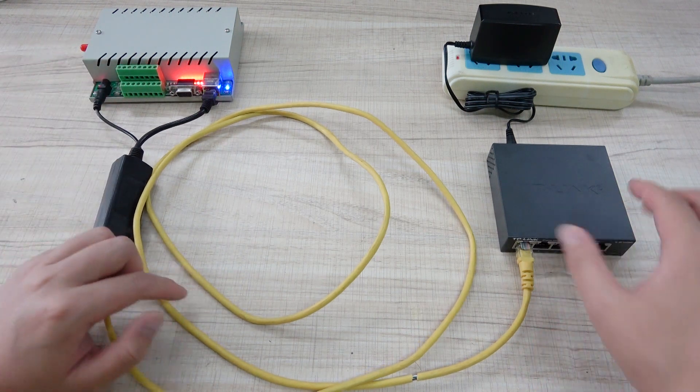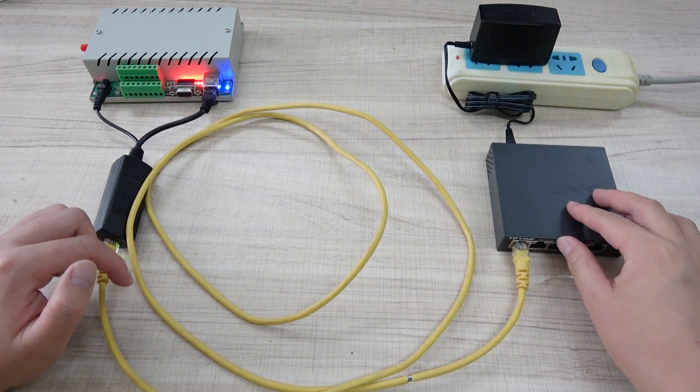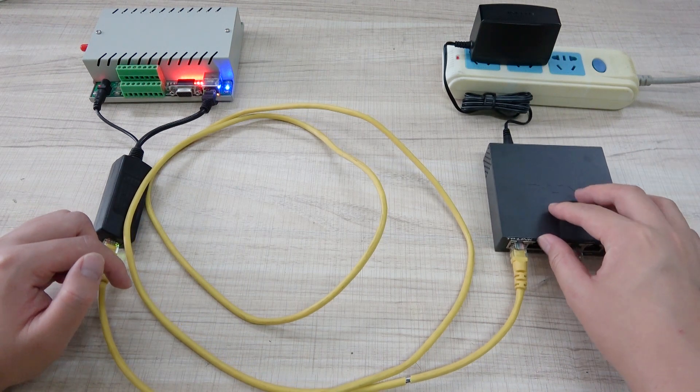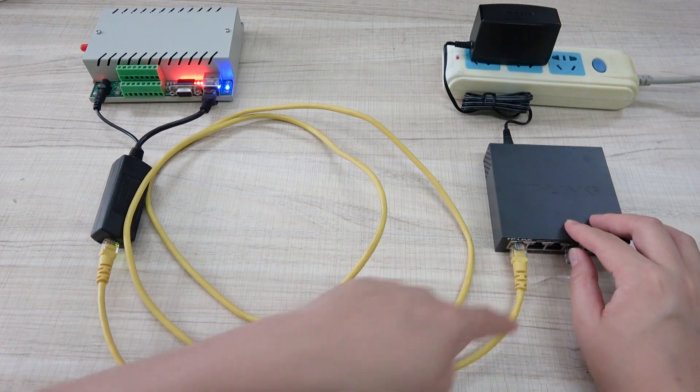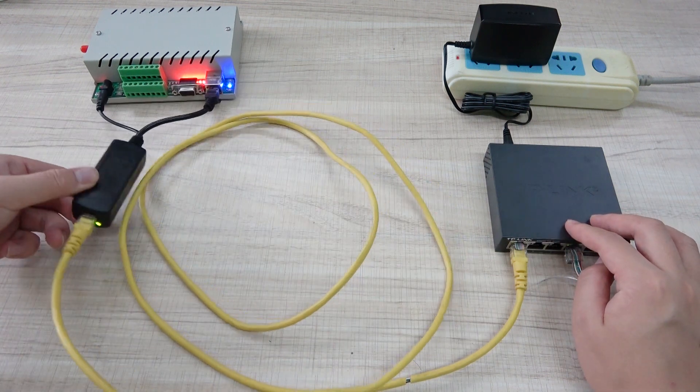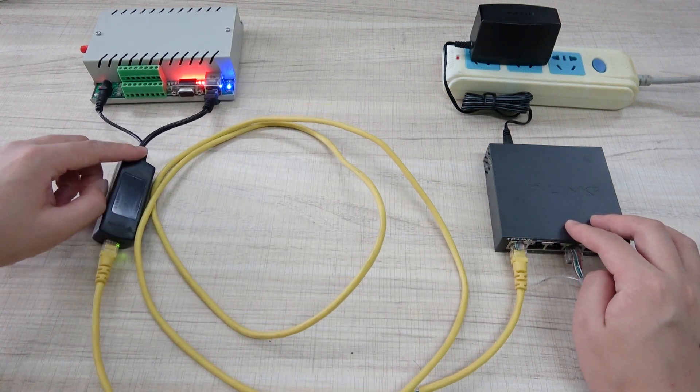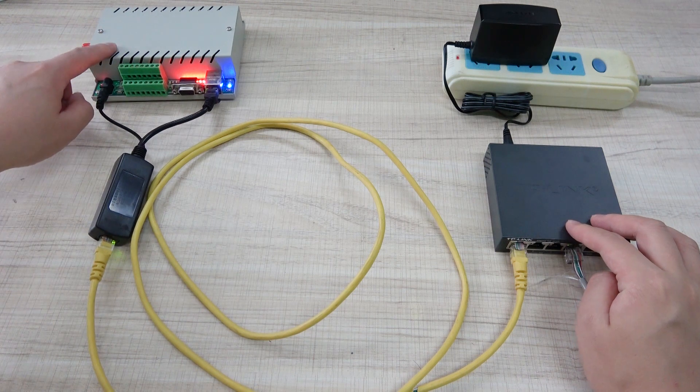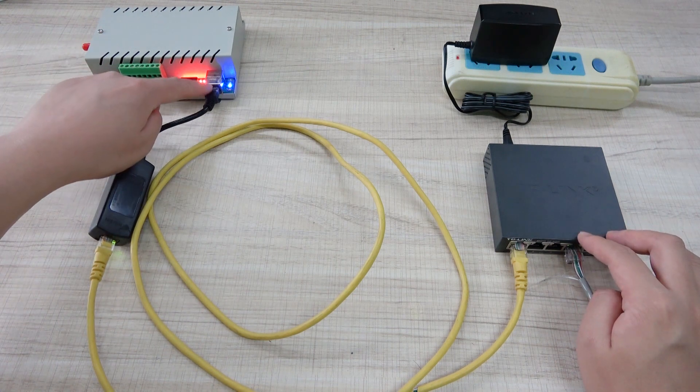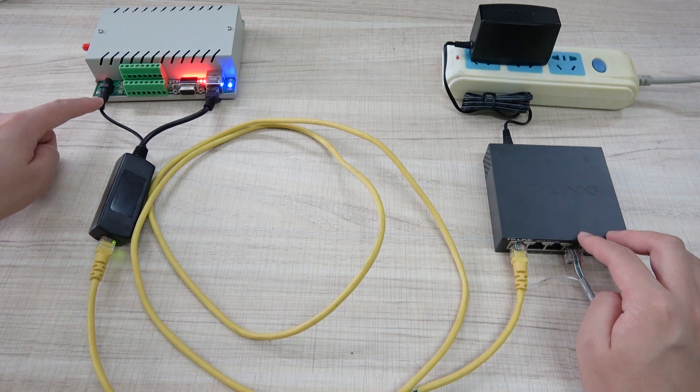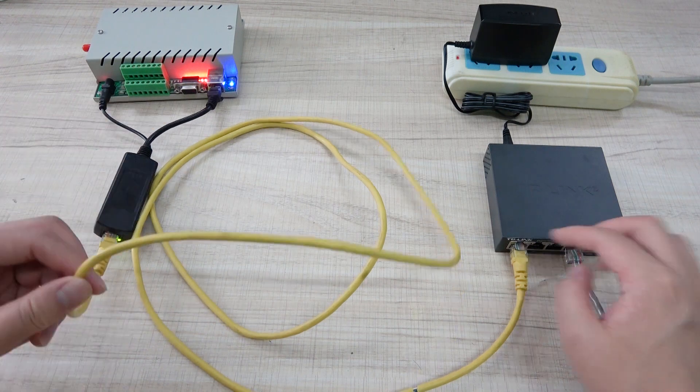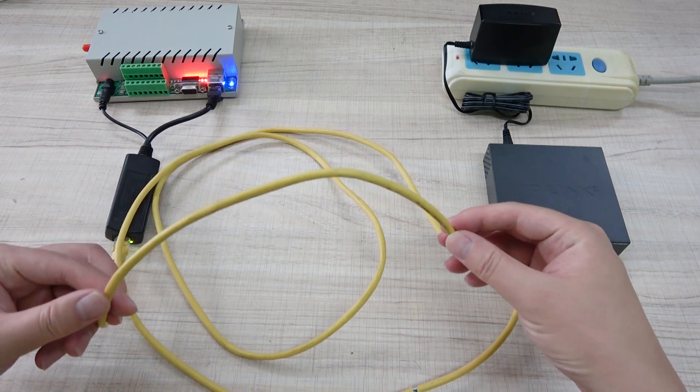And now you can let the switch have the power supply to output the power to the PoE address, output the 12 voltage for the relay controller. So the communication network cable and the power just will use only one Ethernet cable.